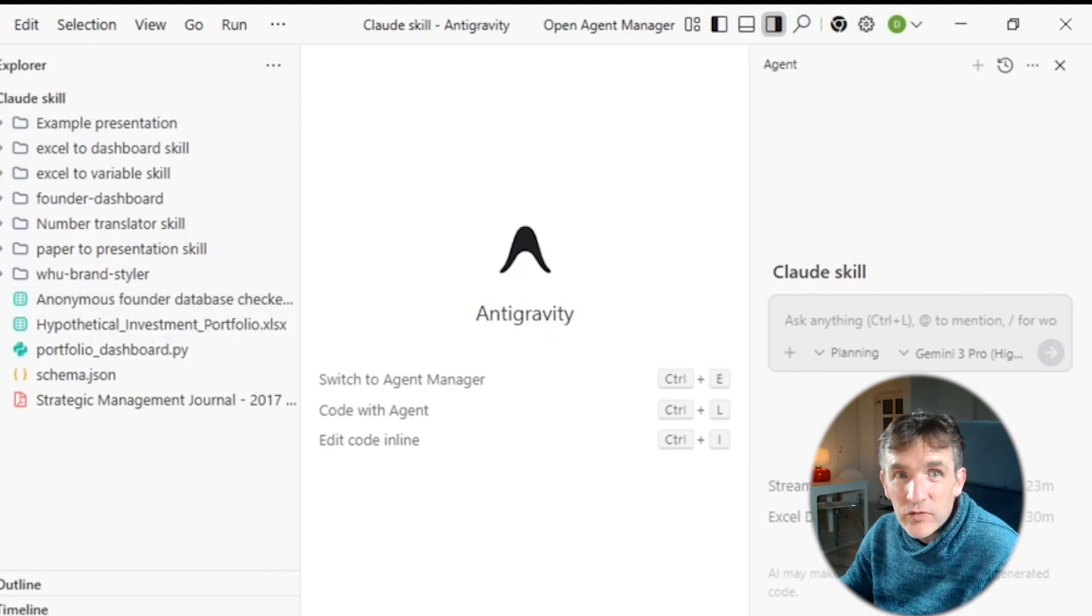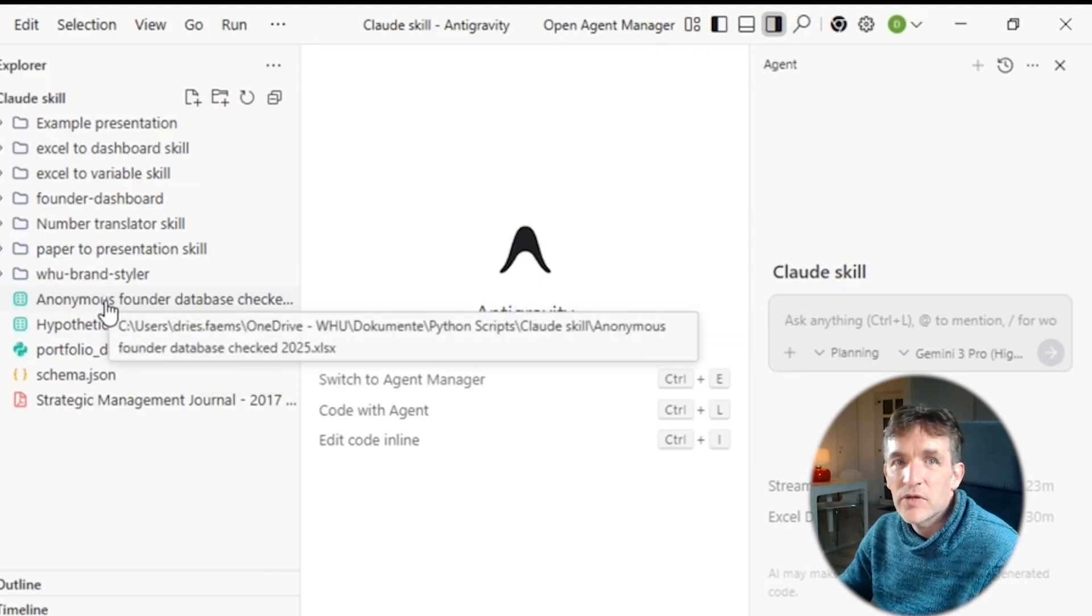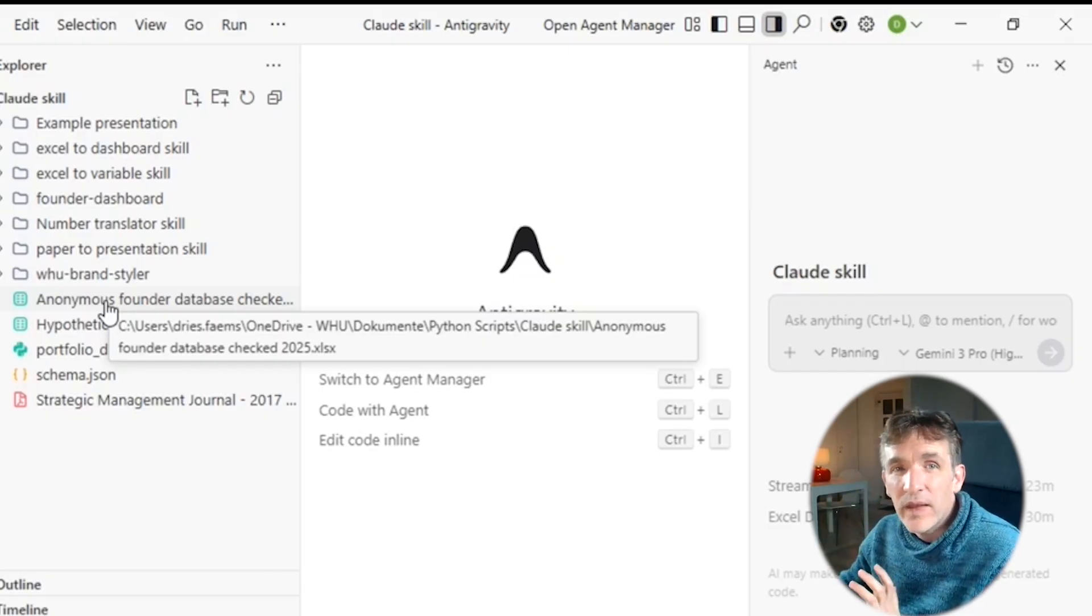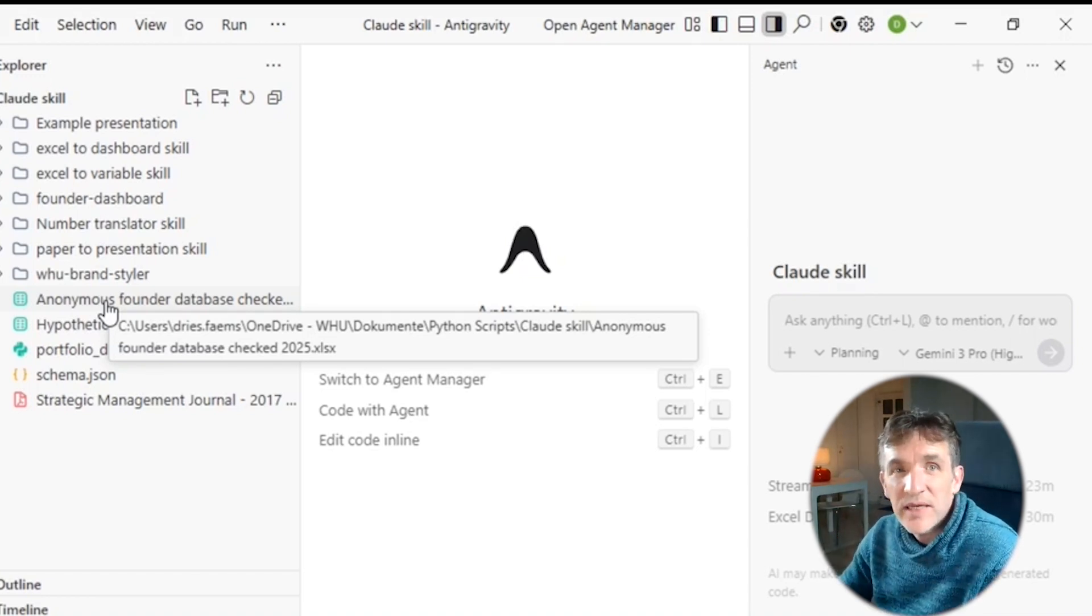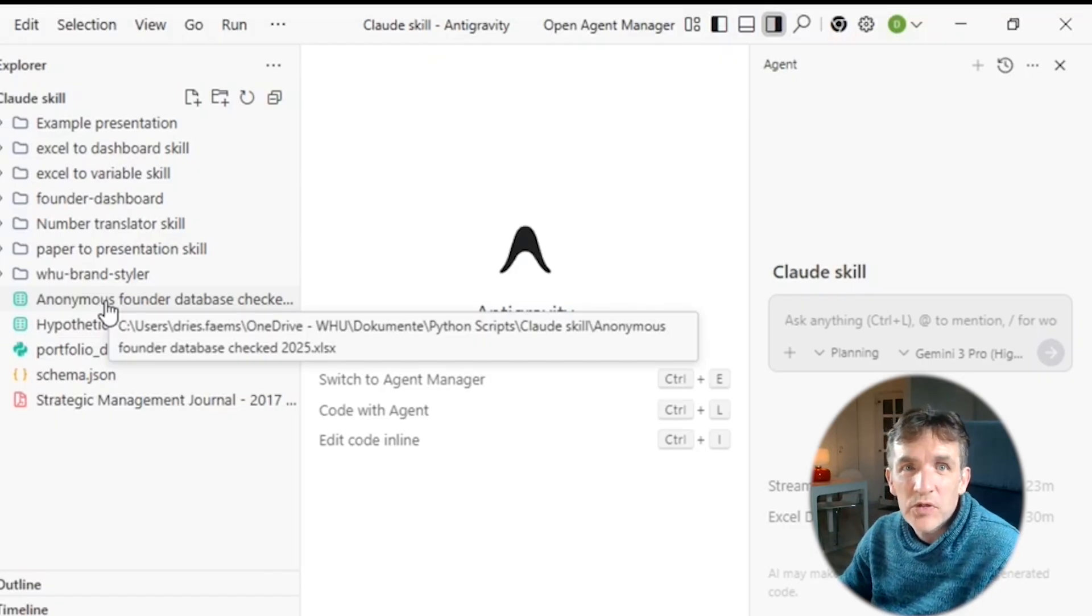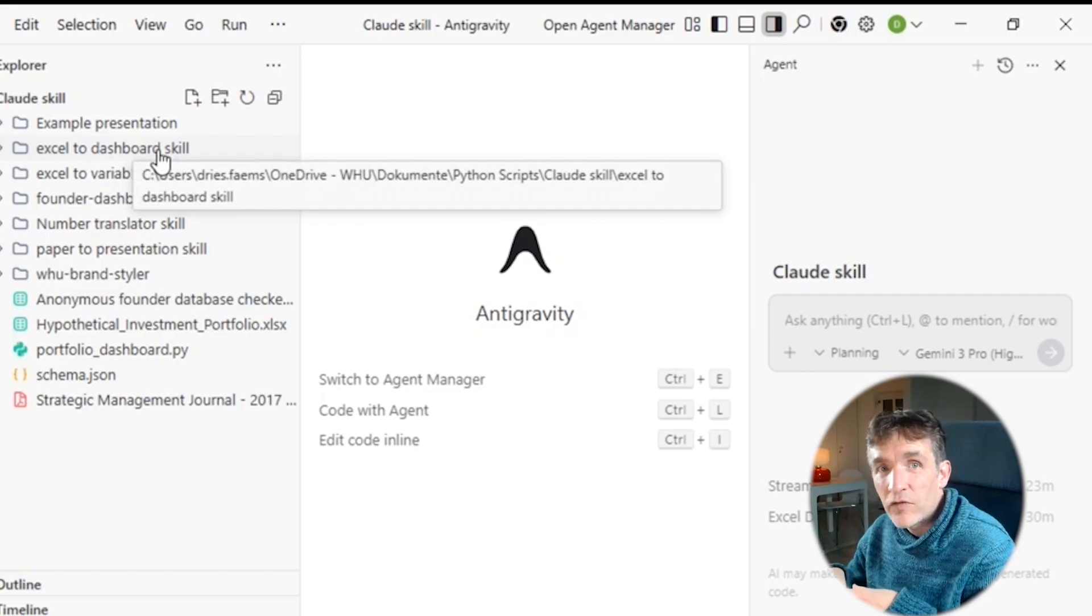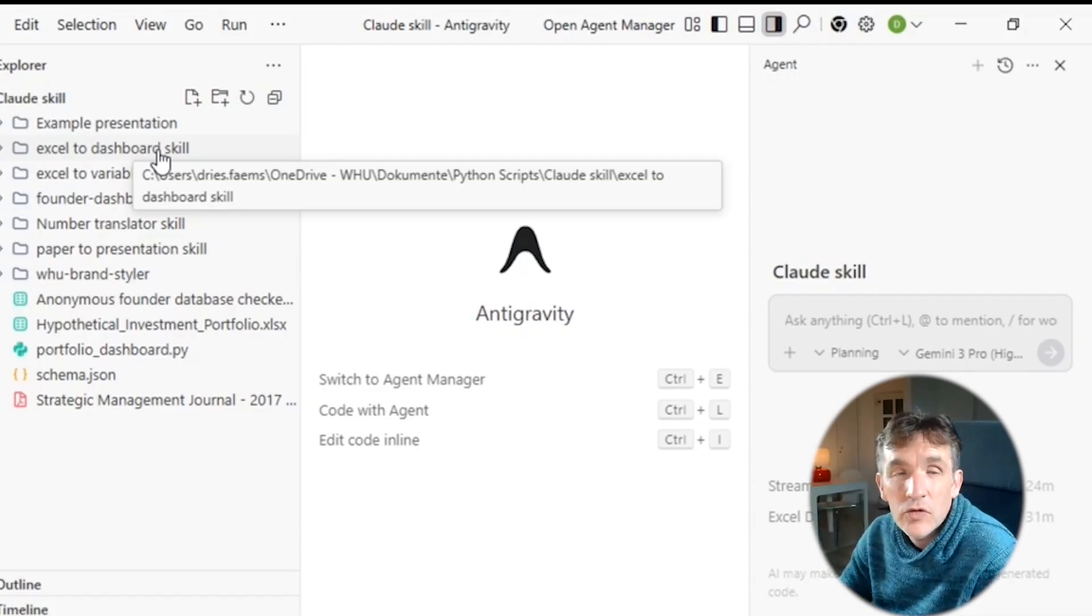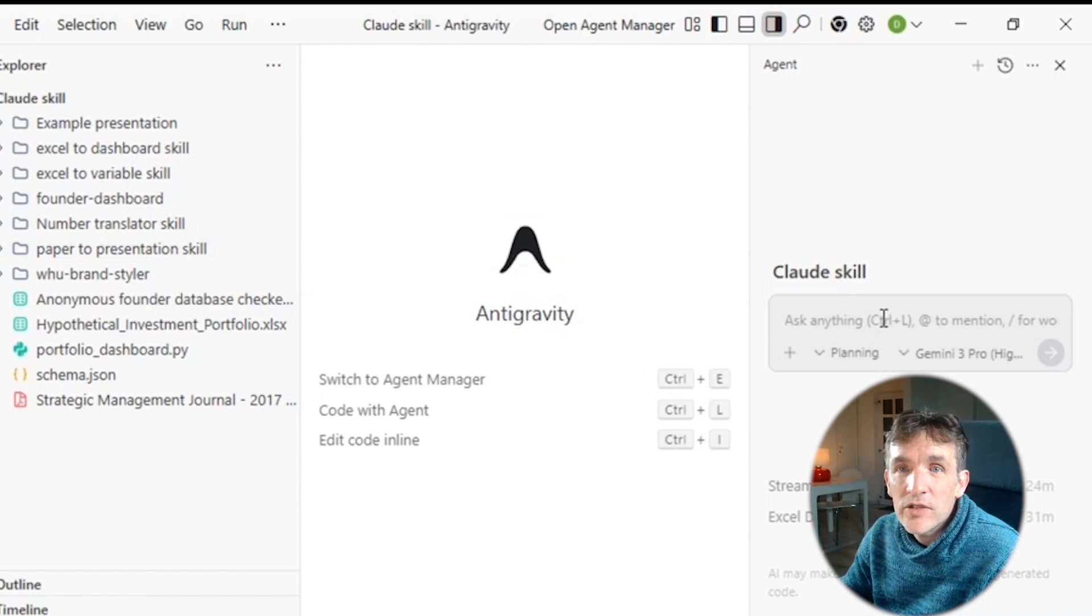And so what do I want to do? I have here a file called Anonymous Founder Database. So here I have an anonymous database with all kinds of startups from the WHO ecosystem with information about their funding, their city location, number of employees that they have. So it's simply an Excel with data about these companies. And now I want to create a dashboard for this Excel file. And here actually I have a folder called Excel to Dashboard Skill. And this is the folder where I uploaded the documents that I downloaded out of Cloud.